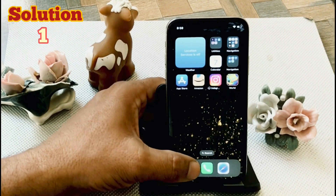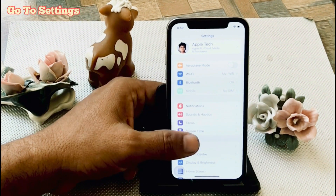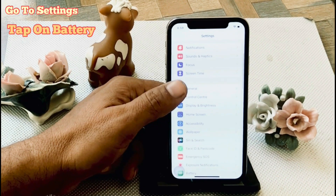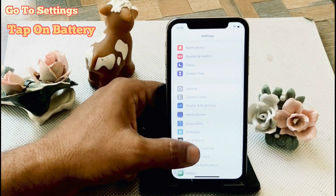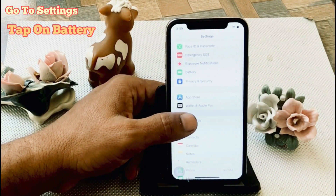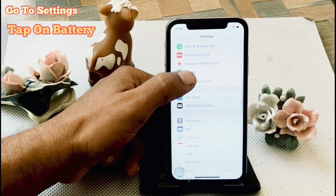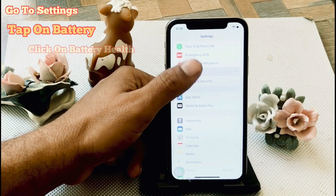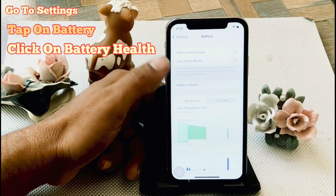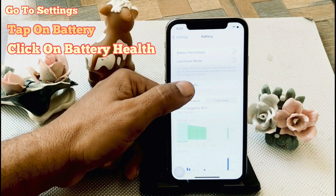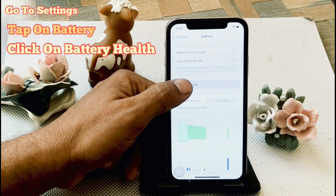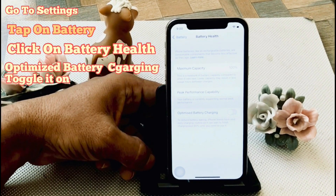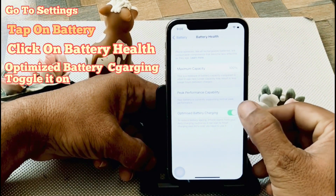Solution 1. Click on the Settings app. In the settings page, scroll down to find Battery and click on it. Click on Battery Health. Find Optimize Battery Charging and toggle it on.